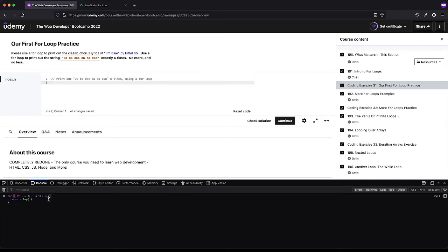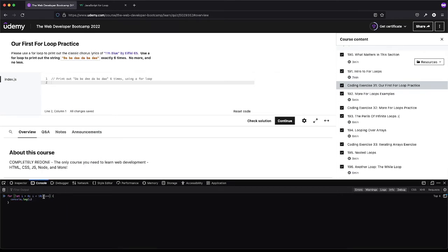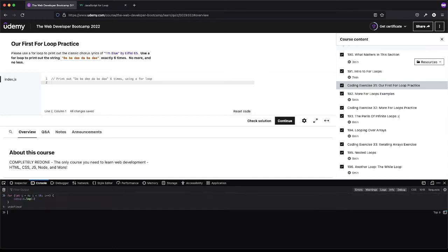Plus plus is the same as i equals i plus one - it's just the shorthand for it. So that'll run, then i will be one. And then it says is one less than 10? It is. So this runs again. We get one, and then we add one to that. Now i is two, is two less than 10? And so on. We get to the point until i is 10. Then it gets here and says is 10 less than 10? It's not. So we stop running this block of code.